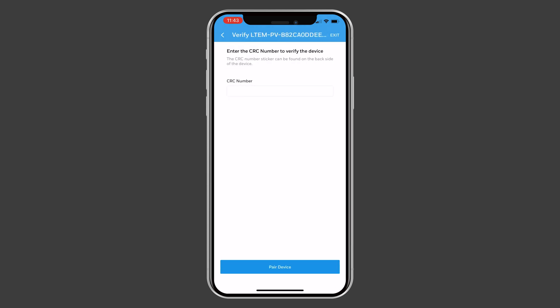Next, enter the CRC of the communicator. This can be located on a sticker on the communicator.